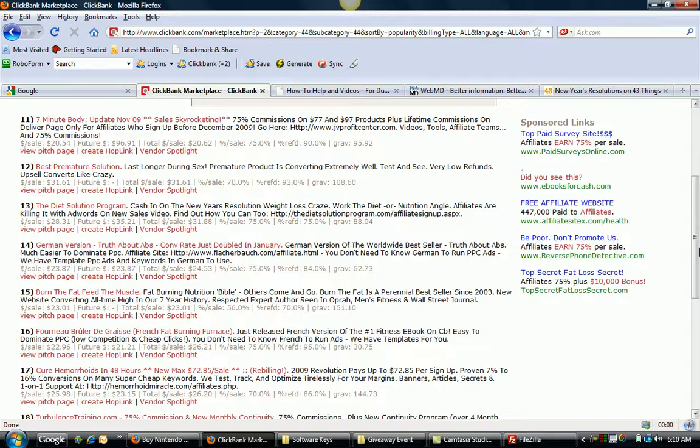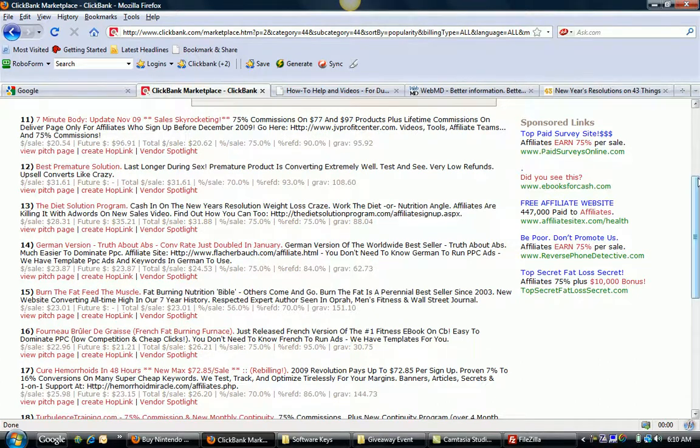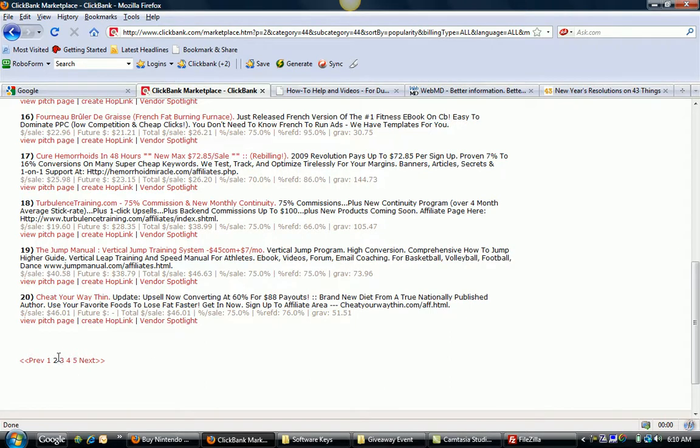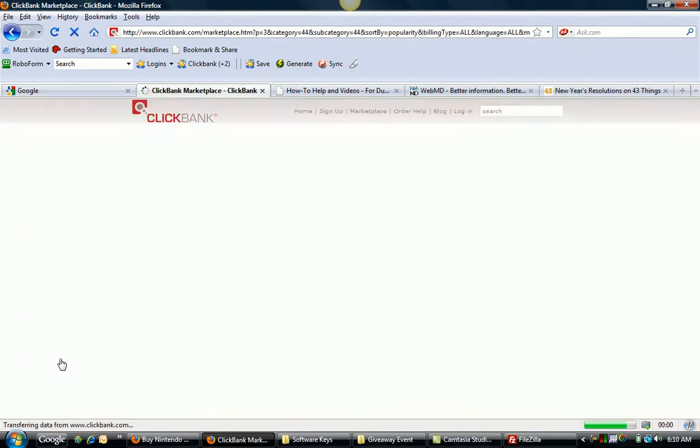You've got fitness training, turbulence training. All these are different products about being in better shape, different things like that.